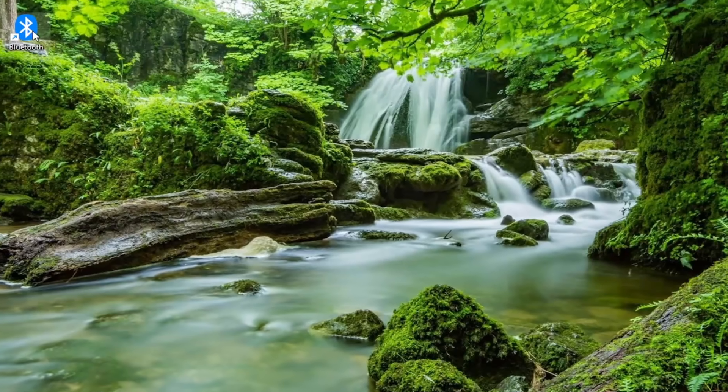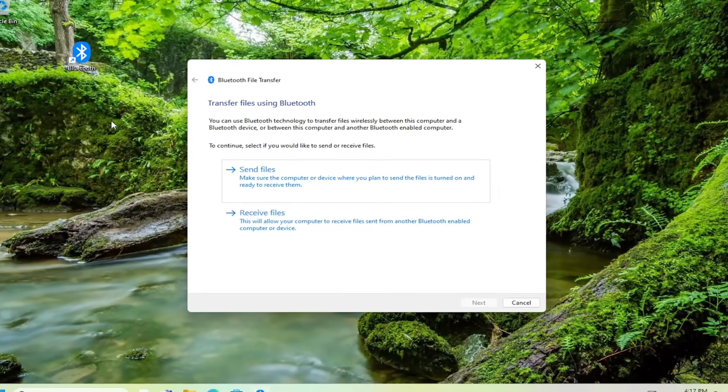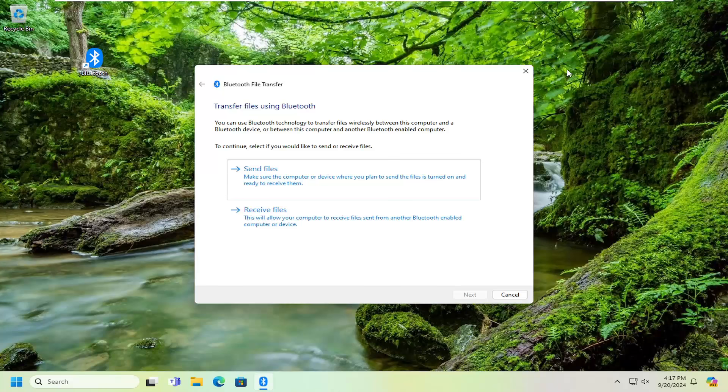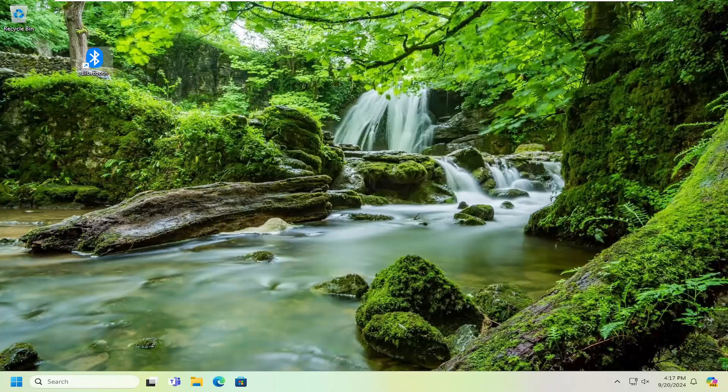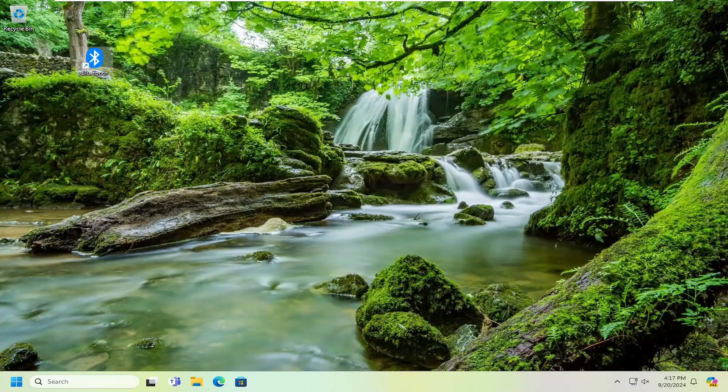And there you go, guys. You have a Bluetooth shortcut on your desktop. So pretty straightforward process. I do hope I was able to help you out, and I do look forward to catching you all in the next tutorial. Goodbye.